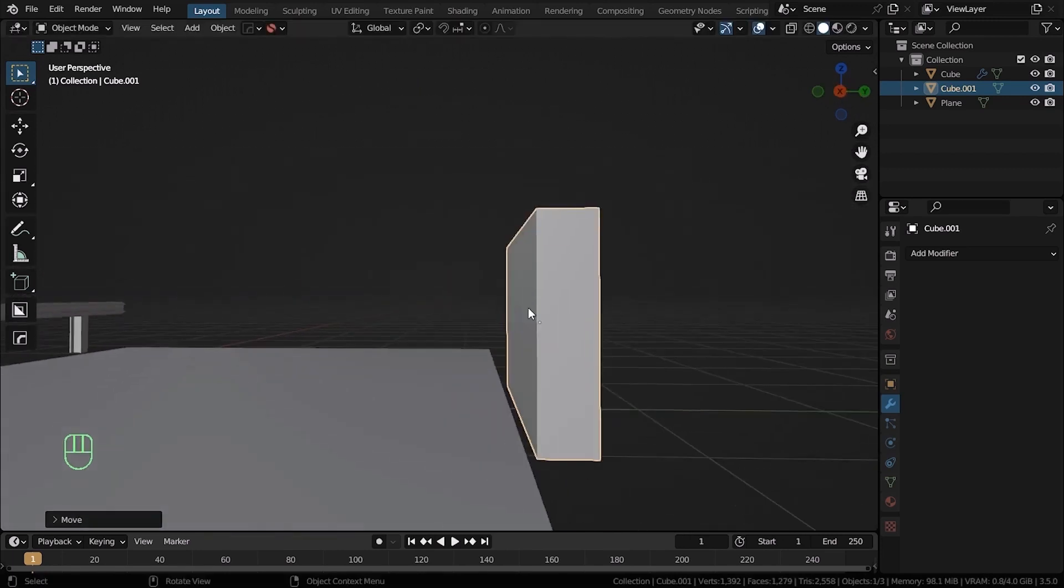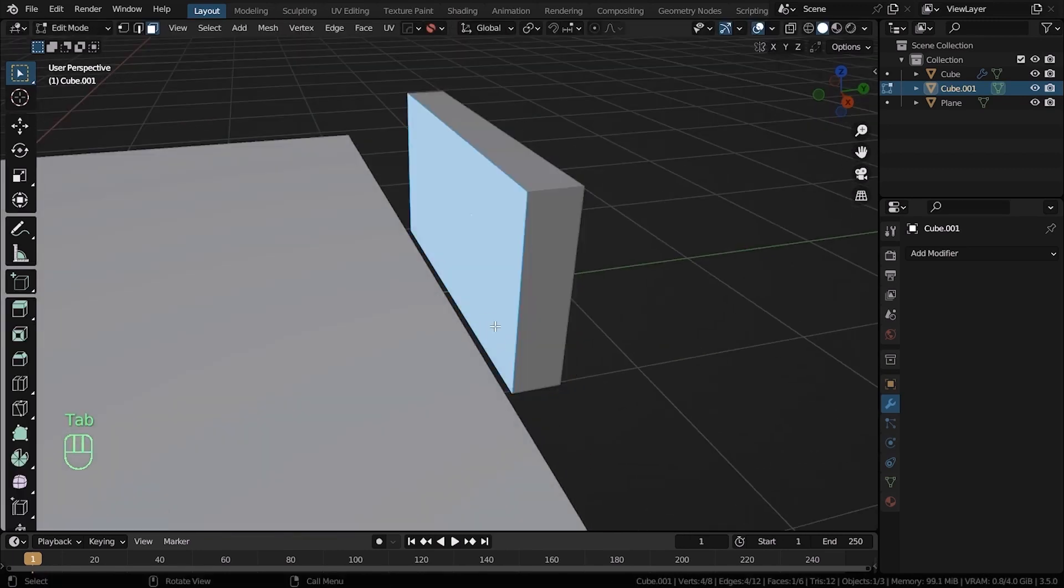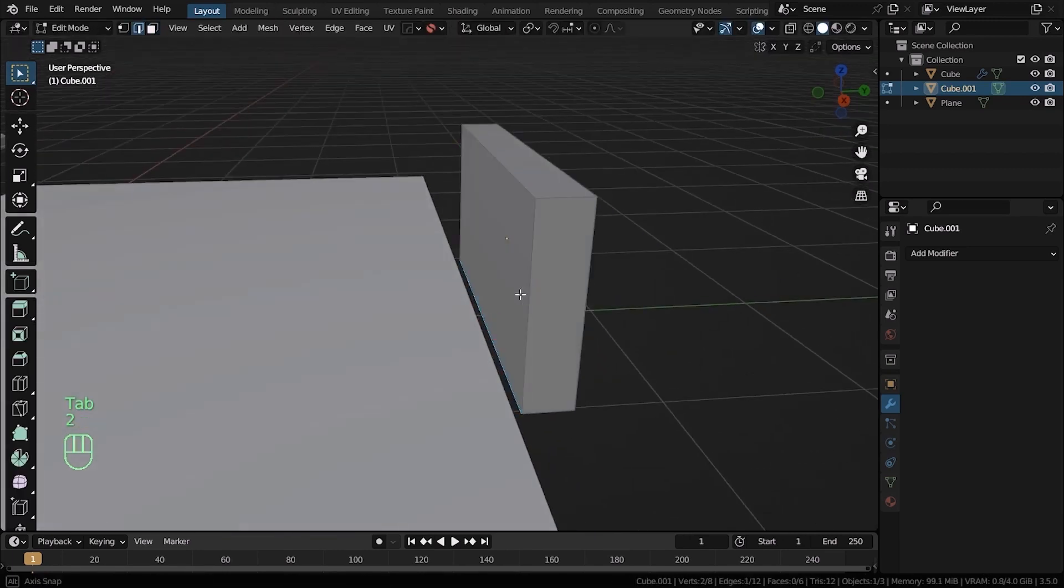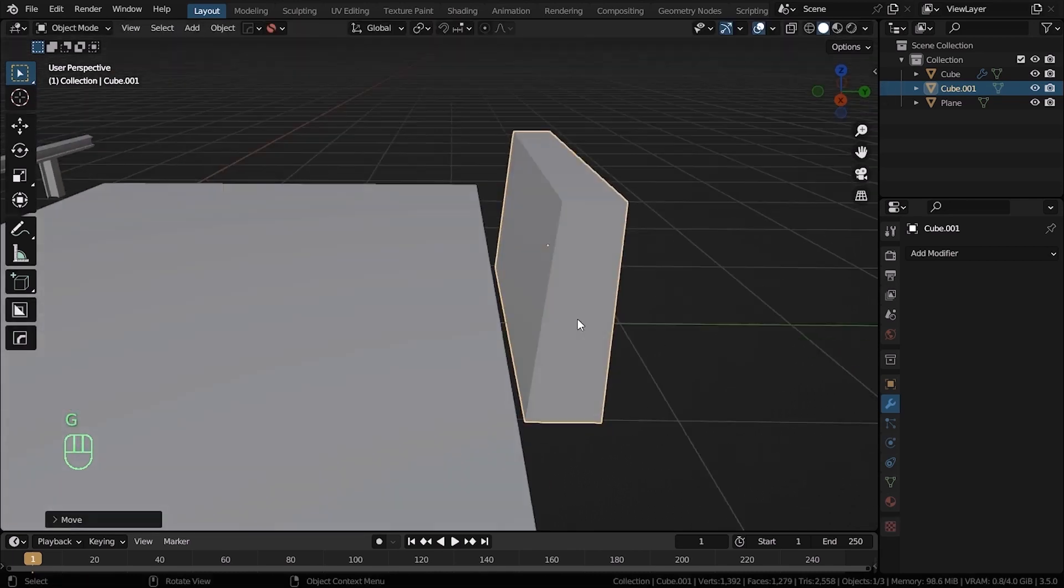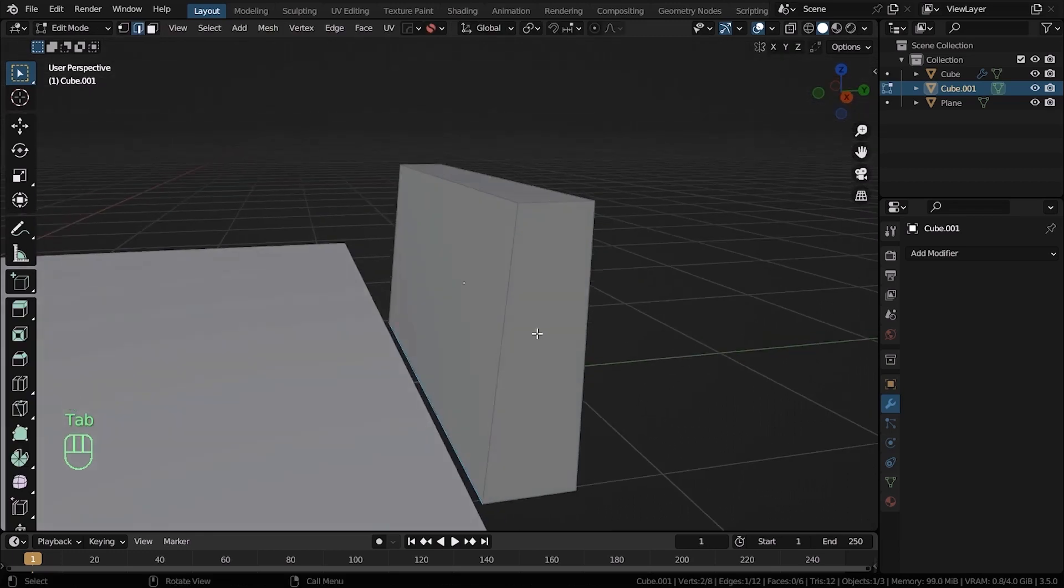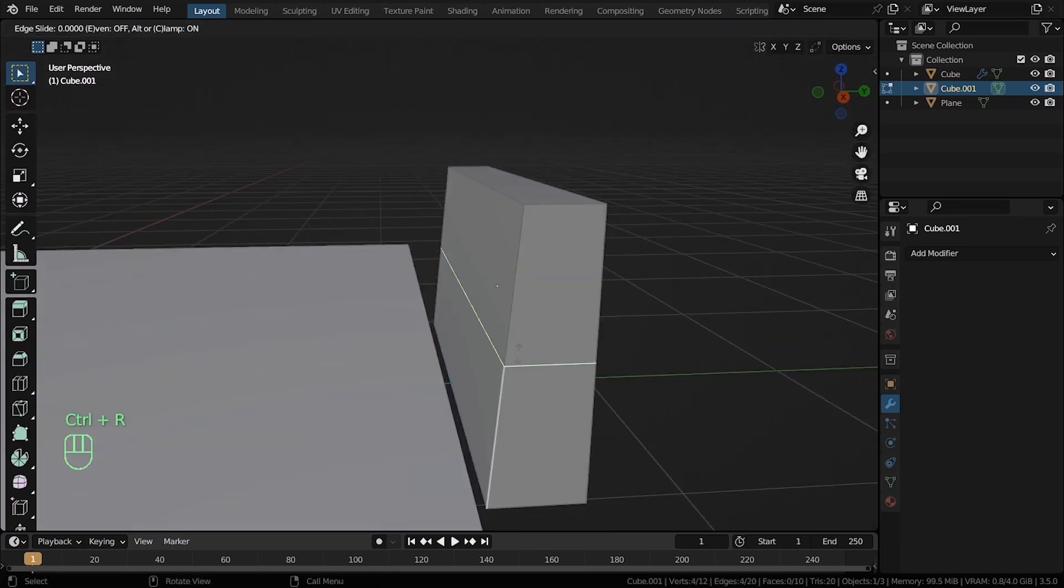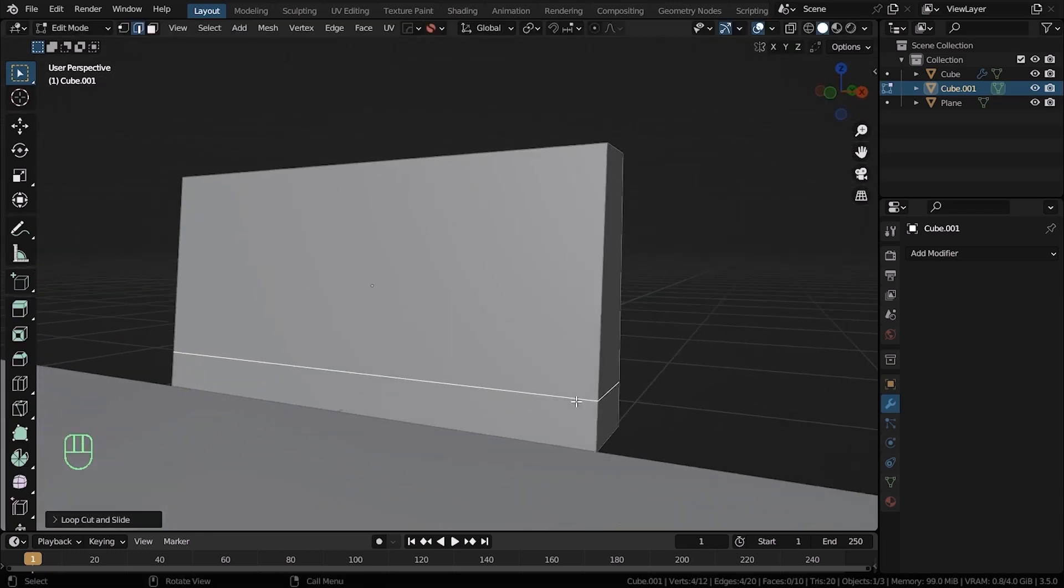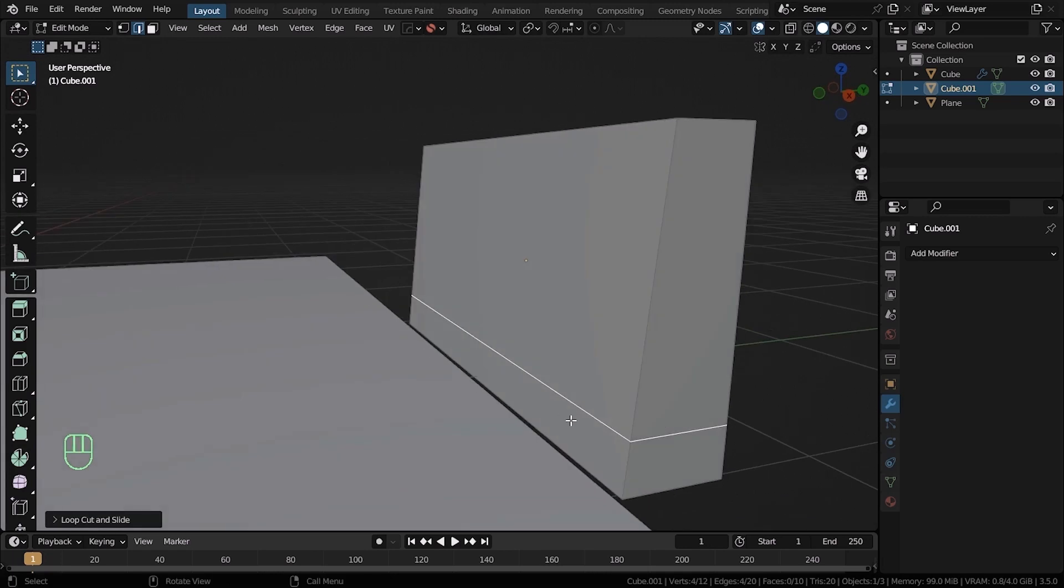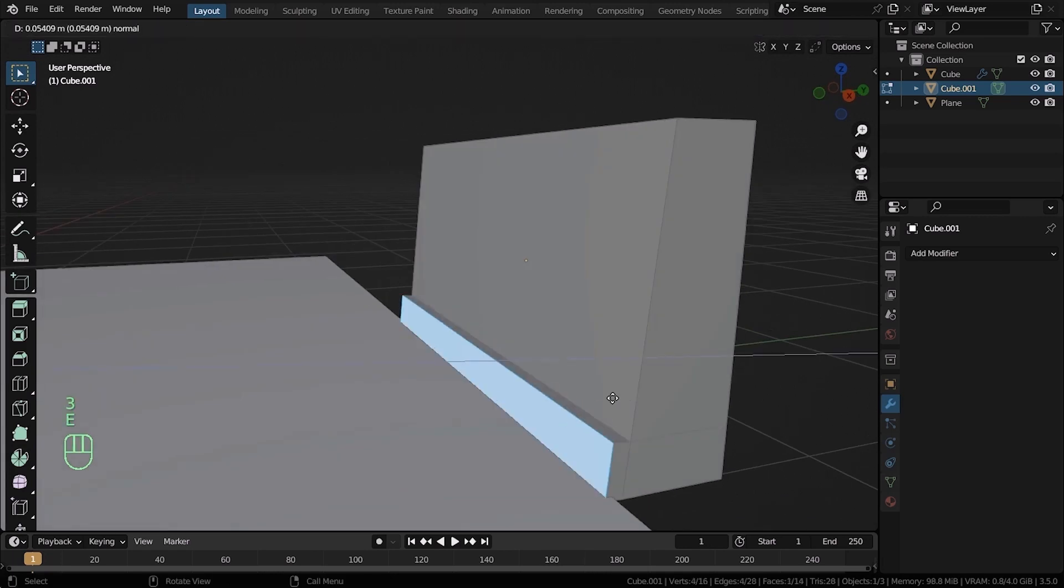Press Shift A, add another cube and change the scale on the X axis and Z axis. Then go to the edit mode, select the bottom edge, hit G and move it forward slightly. Add a loop cut and move it down. Now select the bottom face, hit E to extrude and move it forward.